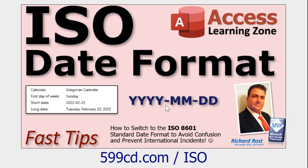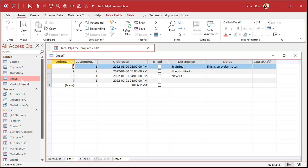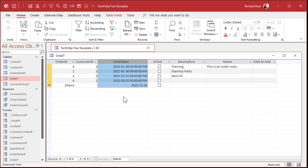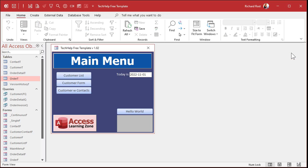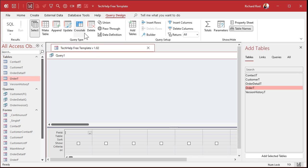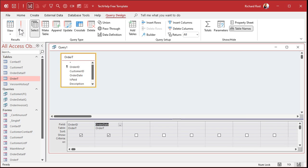These videos are free — they're on my YouTube channel and on my website. Go watch them and then come on back. Here I am in a copy of my TechHelp free template. This is a free database you can grab off my website. In this database I have an order table with an order date field. I store the date and time when I collect this information because I want to know what time of day the order came in. Let's go make a query — Create, Query Design. Let's bring in the order table, and I'll bring down the order ID and the order date. Let's take a peek and see what we've got.